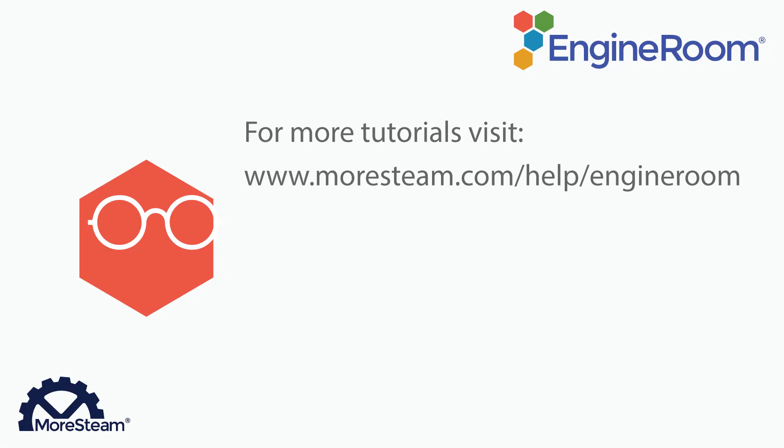This concludes our tutorial. You can check out more tutorials at www.moresteam.com/help/engineroom.